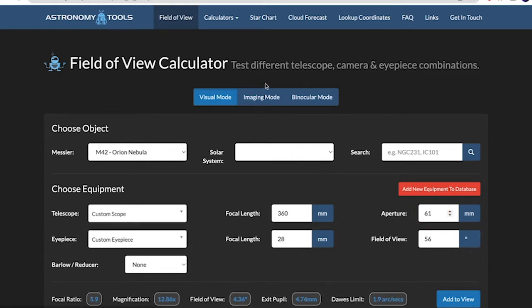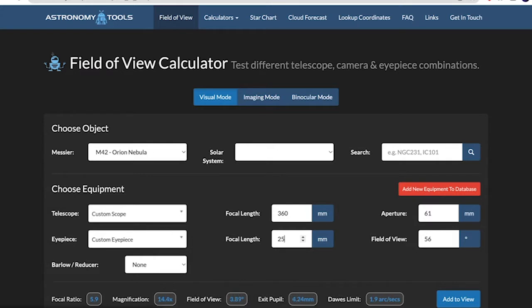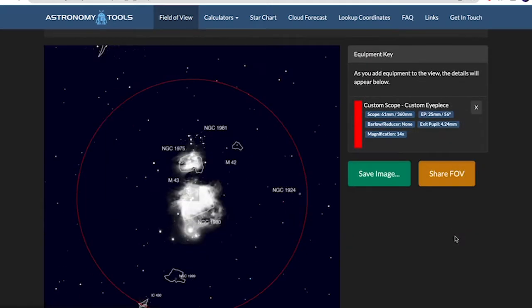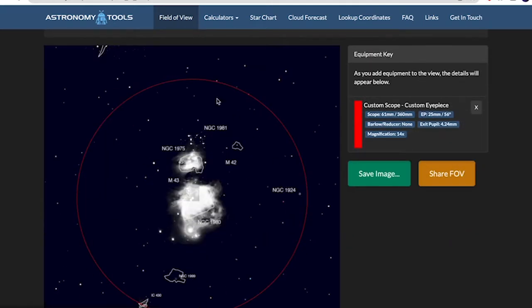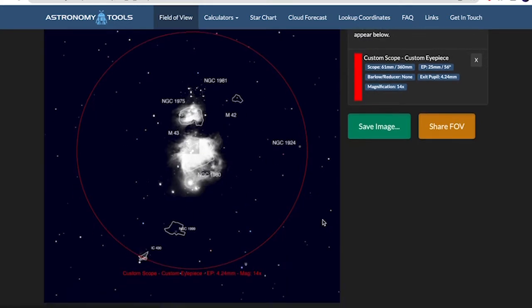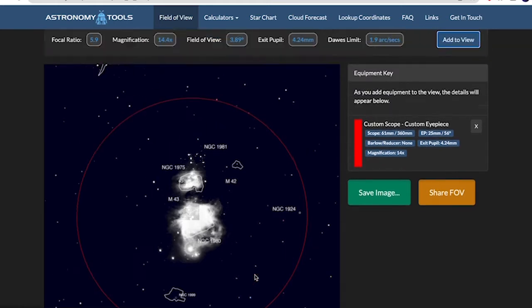You can also do it for imaging mode, but we're just doing it for visual. So I'm going to give a focal length of 25 millimeters. I'm showing you an example here. And then if you add it to view, you can clearly see that it's inside the circle, and there is the field of view. So this circle is basically the field of view, what you're looking at with the eyepiece, and there's the magnification, which is 14x.